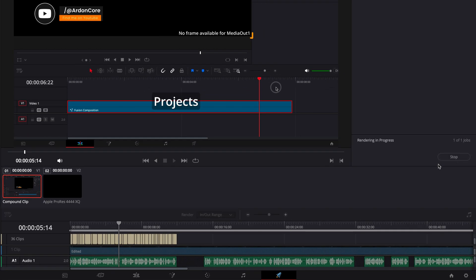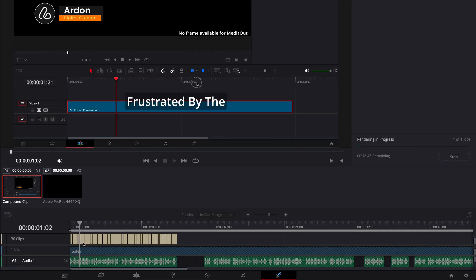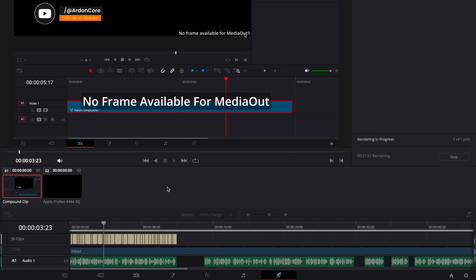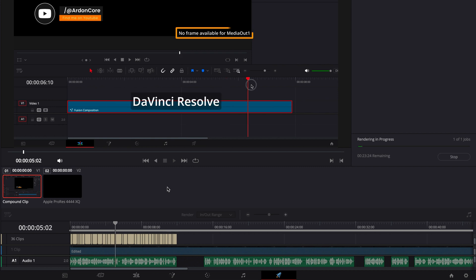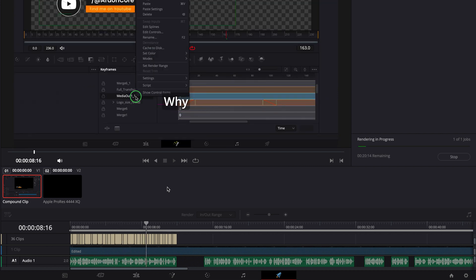Have you ever exported your project from DaVinci Resolve only to find that your subtitles are missing even though they're already in your project timeline? If so, you're not alone.